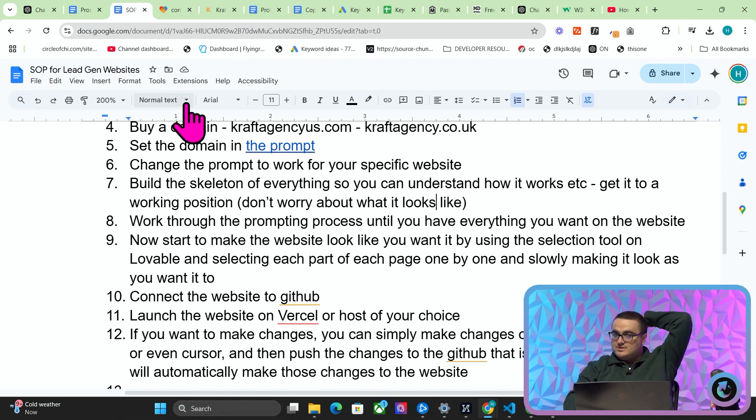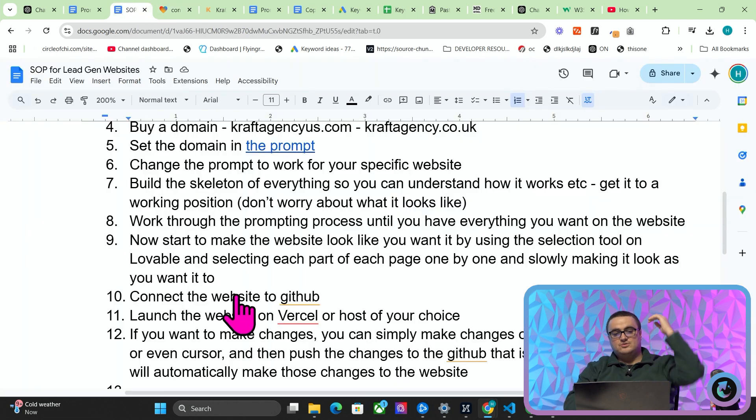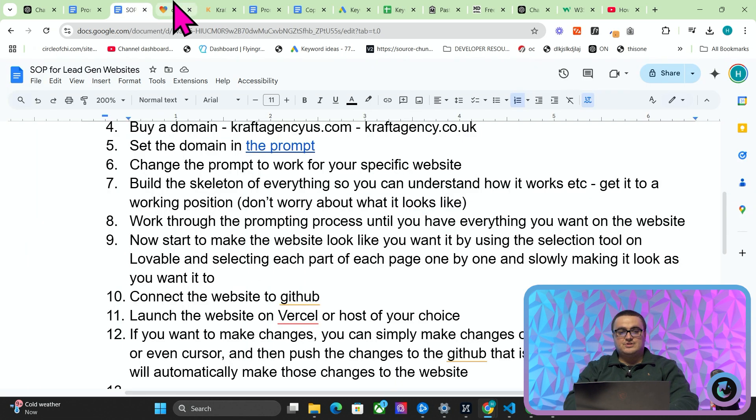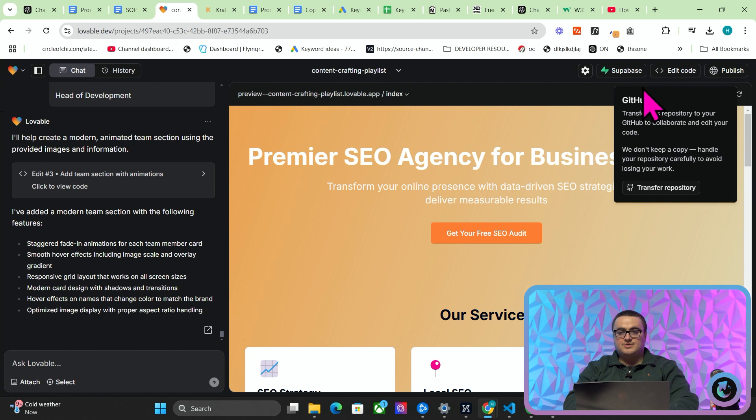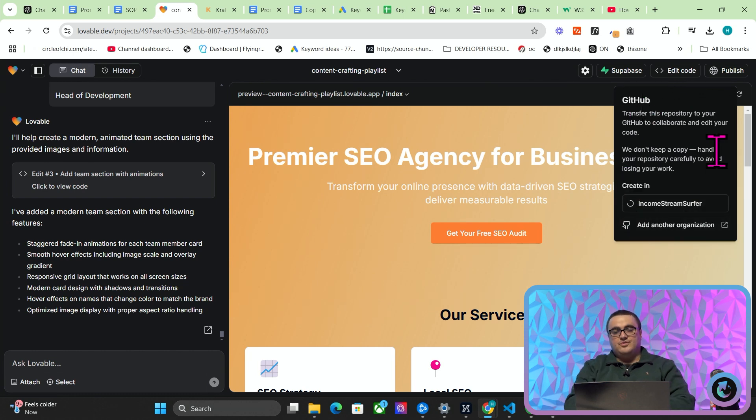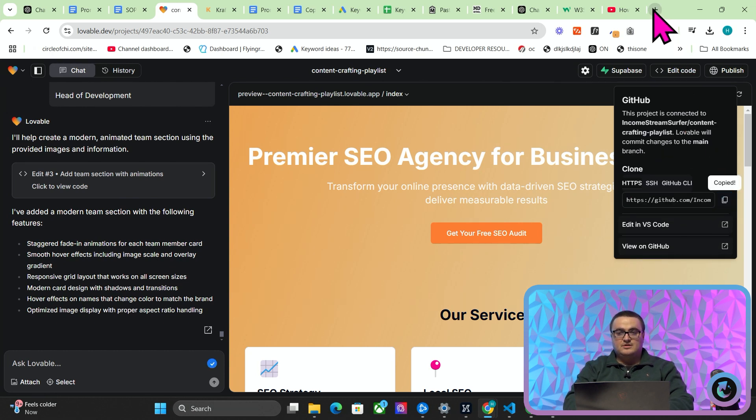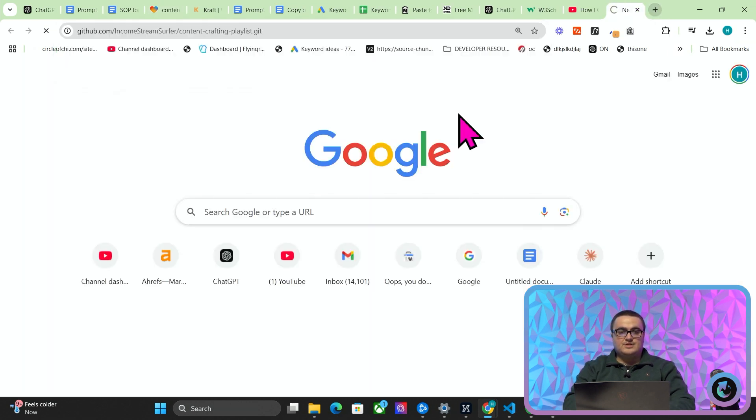Once you've done that and once you've made it look like you wanted to look by using this selector tool, what you can do is you can connect the website to GitHub. So you can press Edit Code > Transfer Repository, press your name.